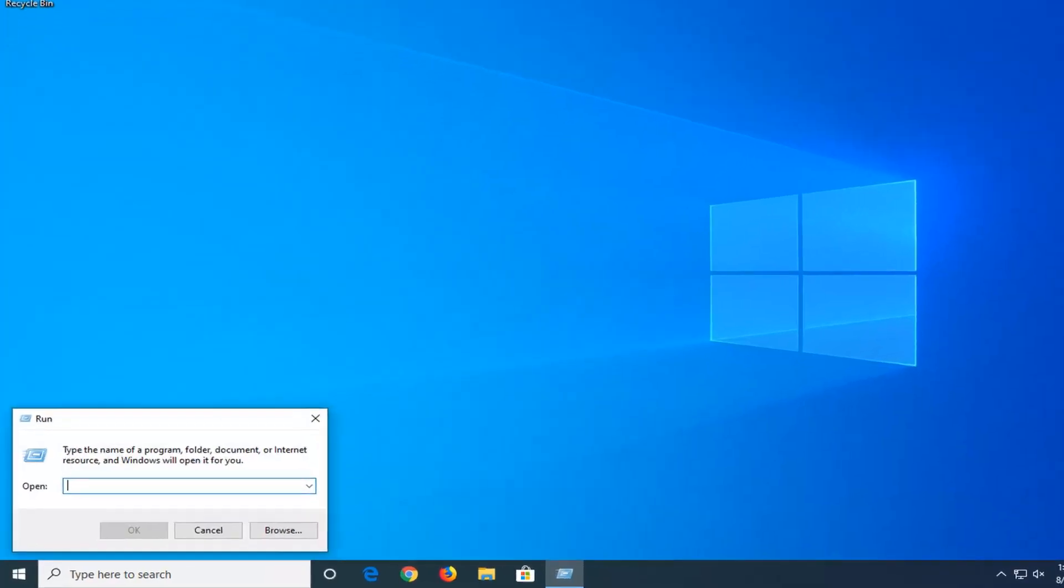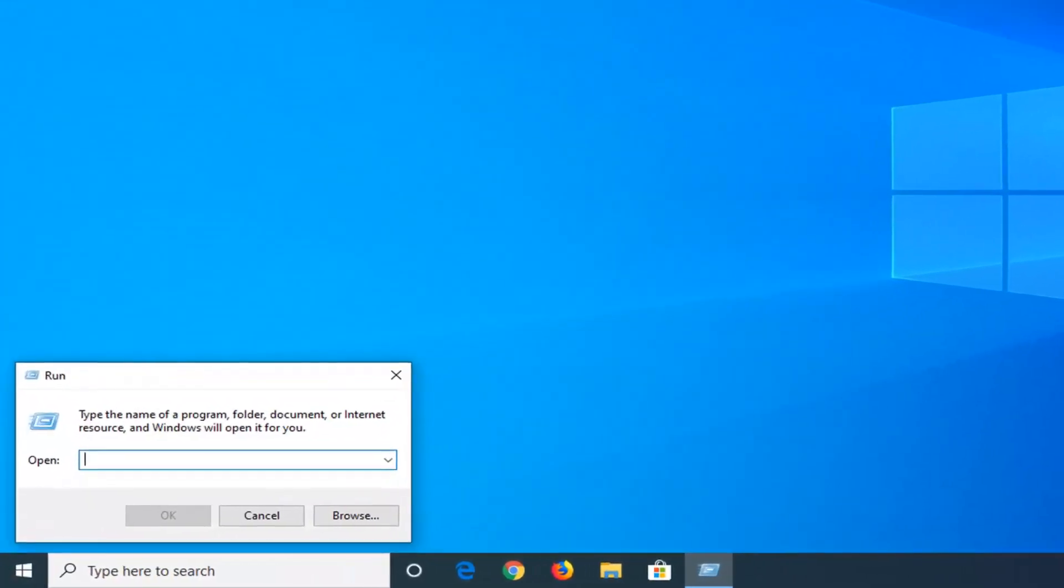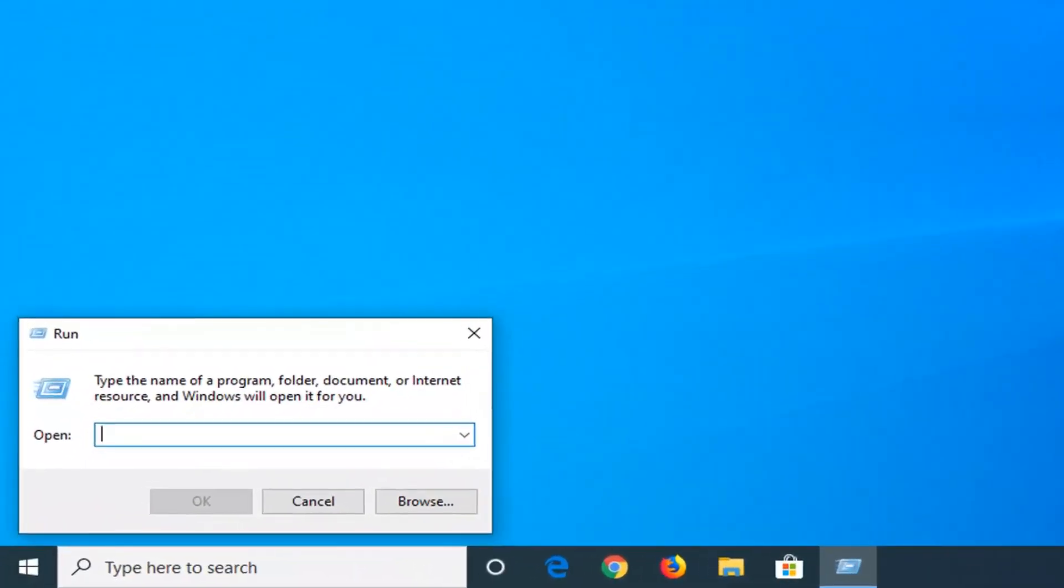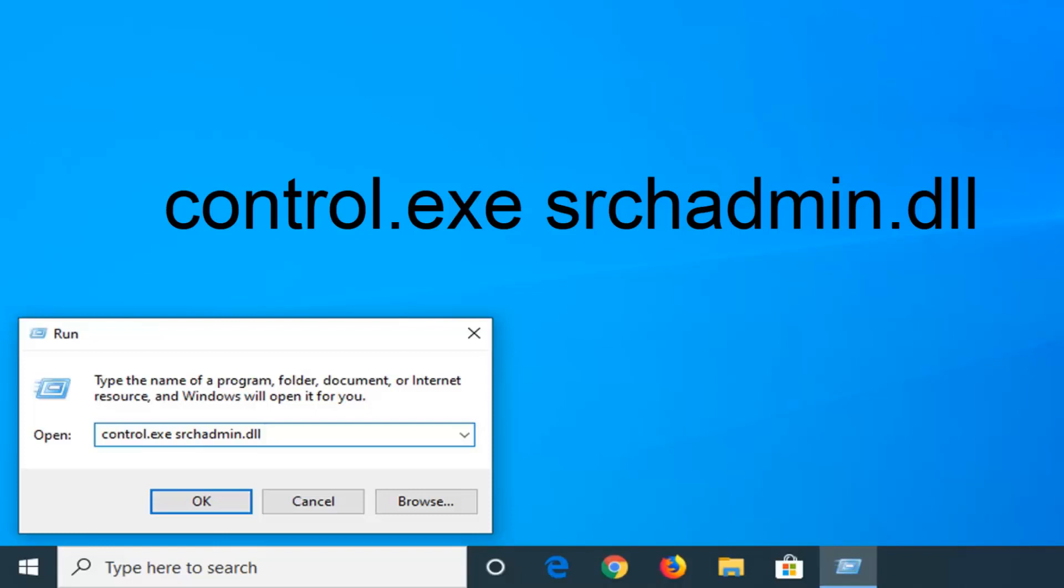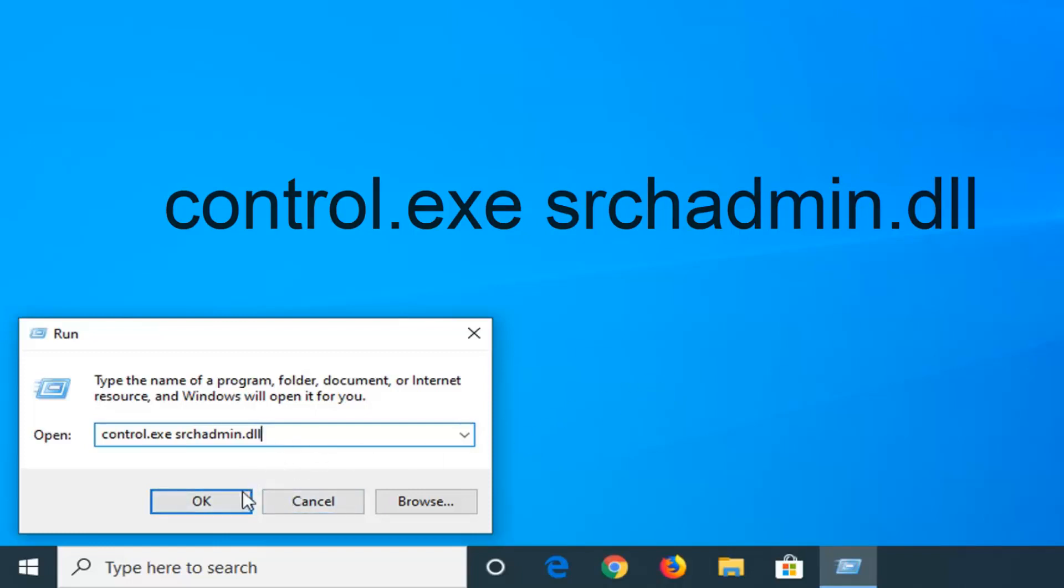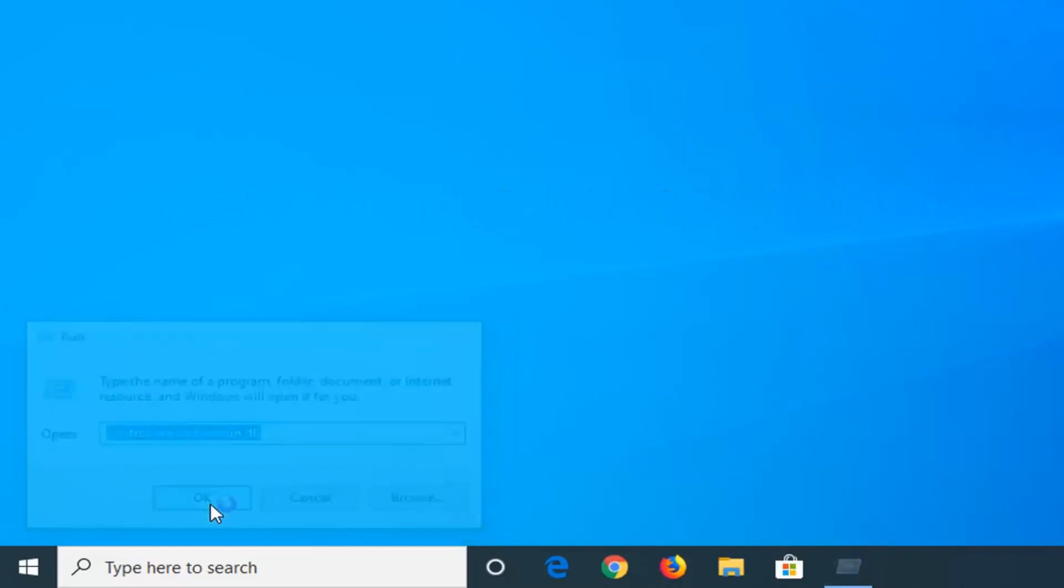Now I'm going to have something in the description of the video. I want you guys to copy it. So copy what starts with control.exe. I'm just going to paste it in here. So control.exe and then srchadmin.dll. Once you have it exactly as it appears on my screen, you want to either hit enter on your keyboard or left click on OK.